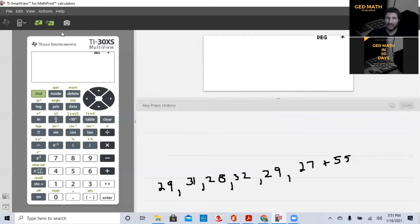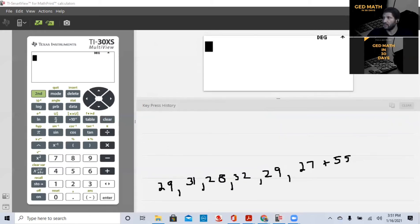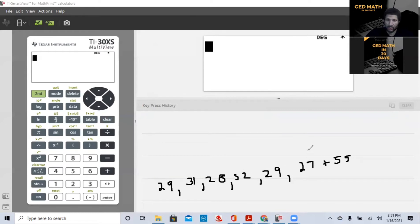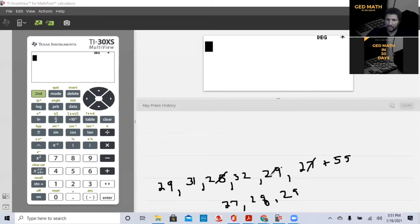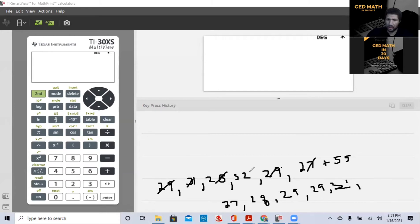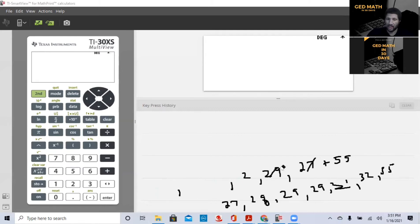Now, if we wanted to find the median, one of the things we would have to do is we would have to put them in order. So in order to put them in order, so what's the lowest one, which is 27? Then 28, 29, 29 again, 31, and 32, and 55. Let me erase that top part.